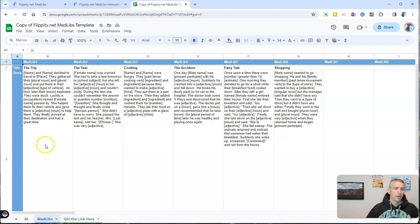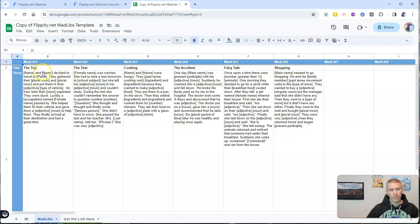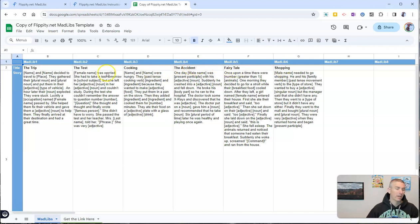And then we will see here the titles of the story. You'll see the trip, the test, cooking, the accident, fairy tale, shopping.